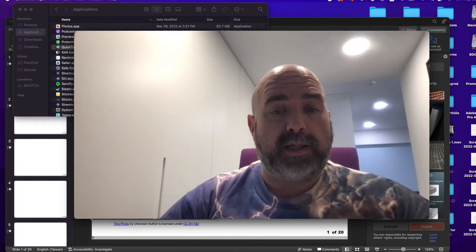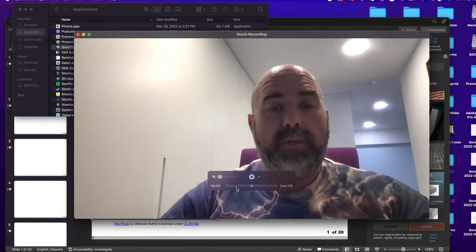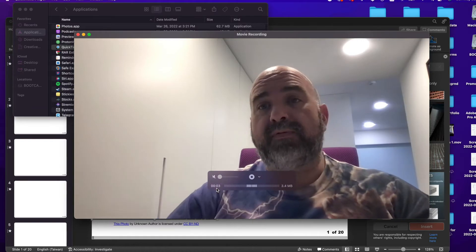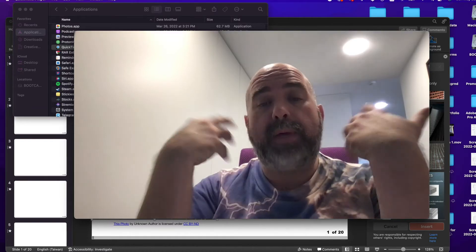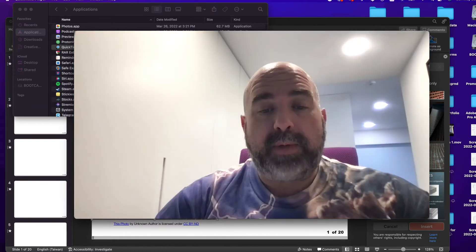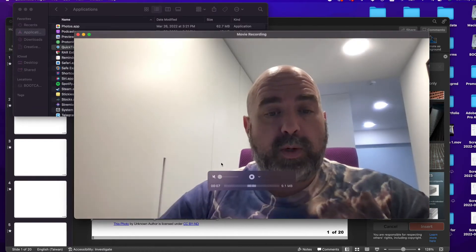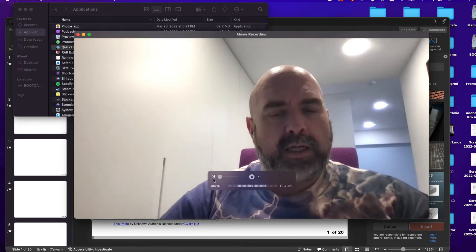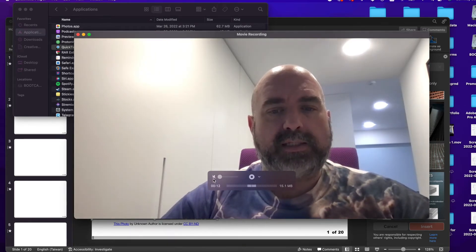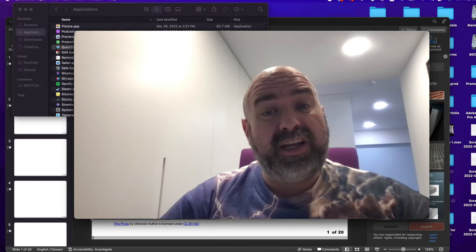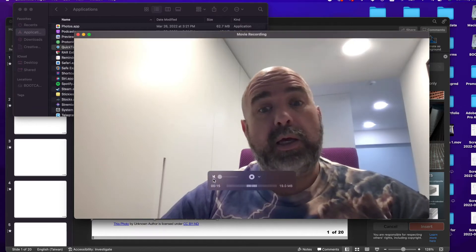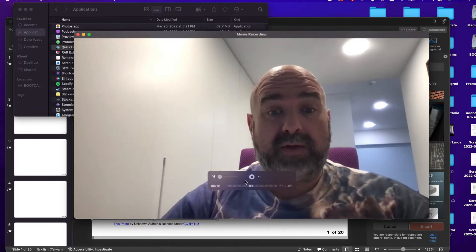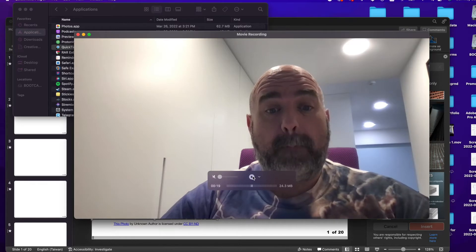If you hit Record you can see how long it takes. Make sure your recording is under 20 seconds — you'll understand why in a second. You're going to need 20 of these videos, one for each slide.